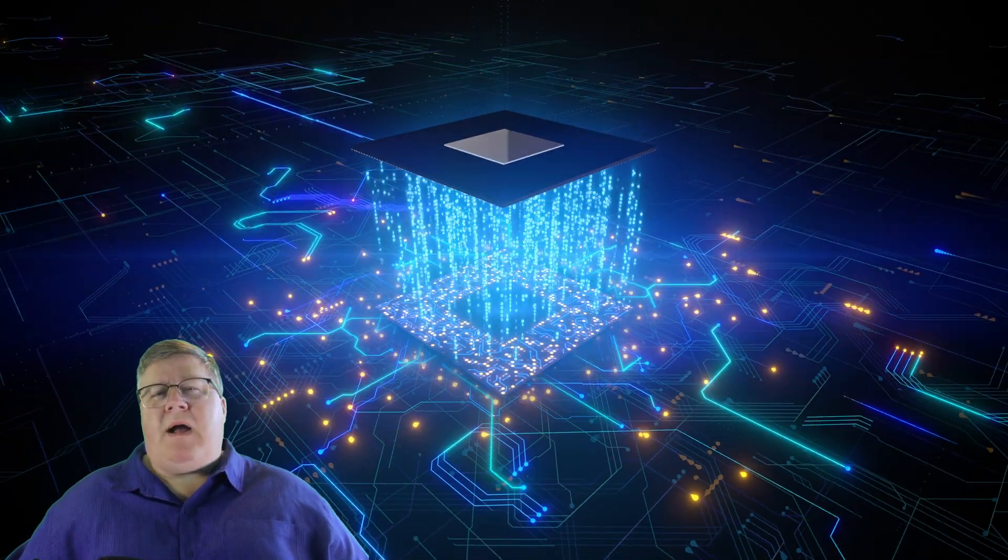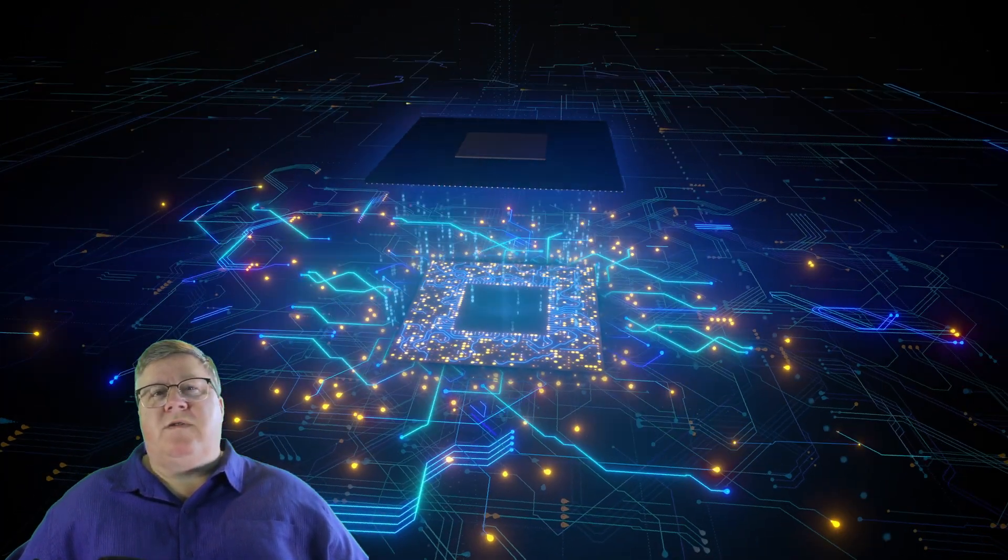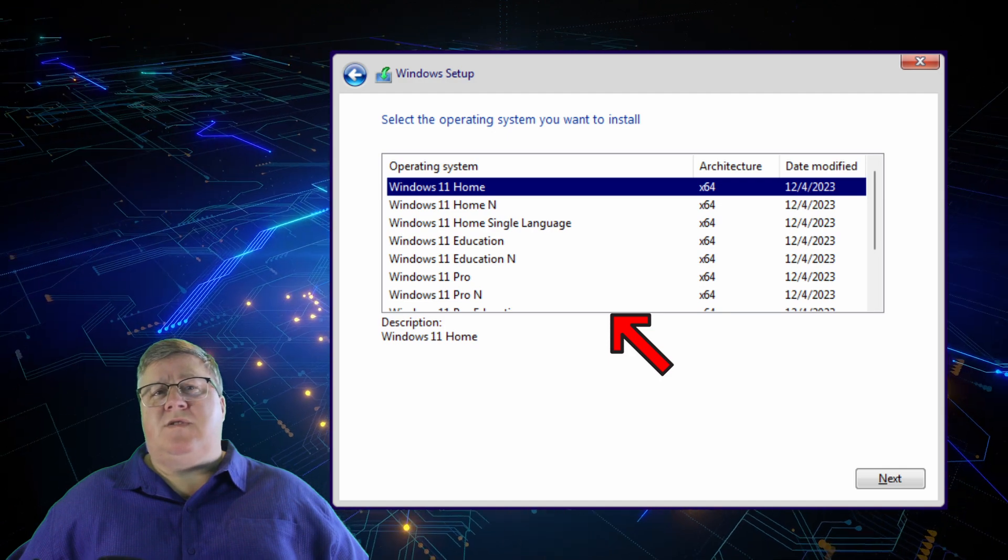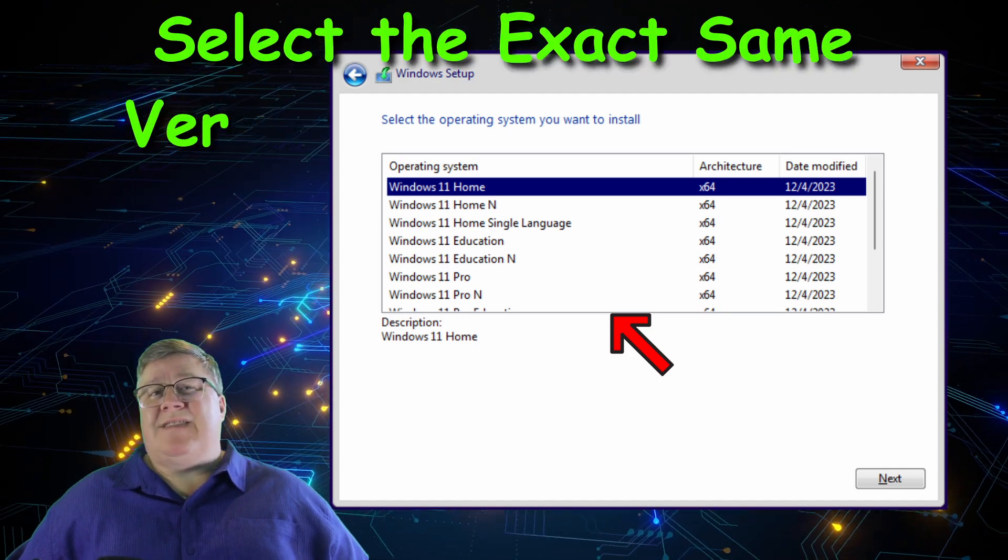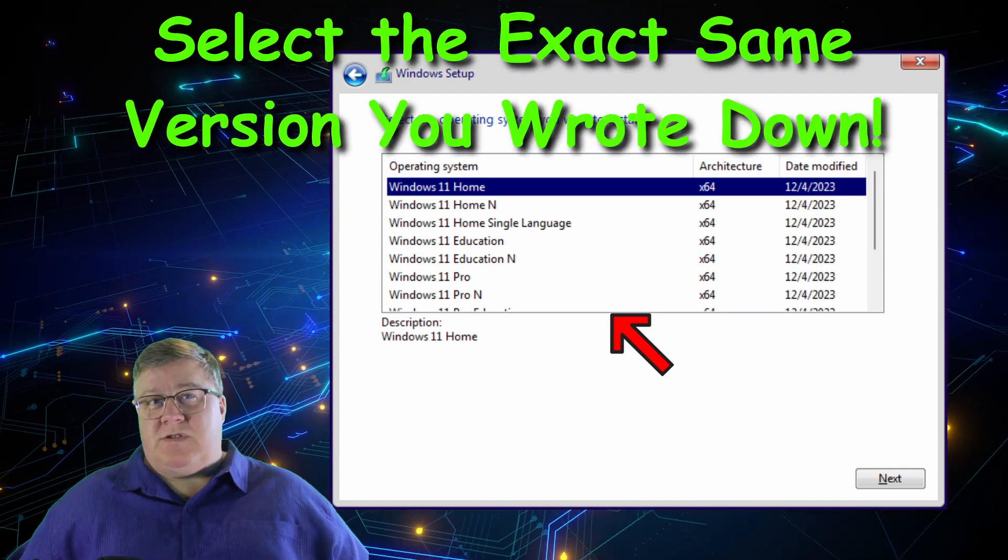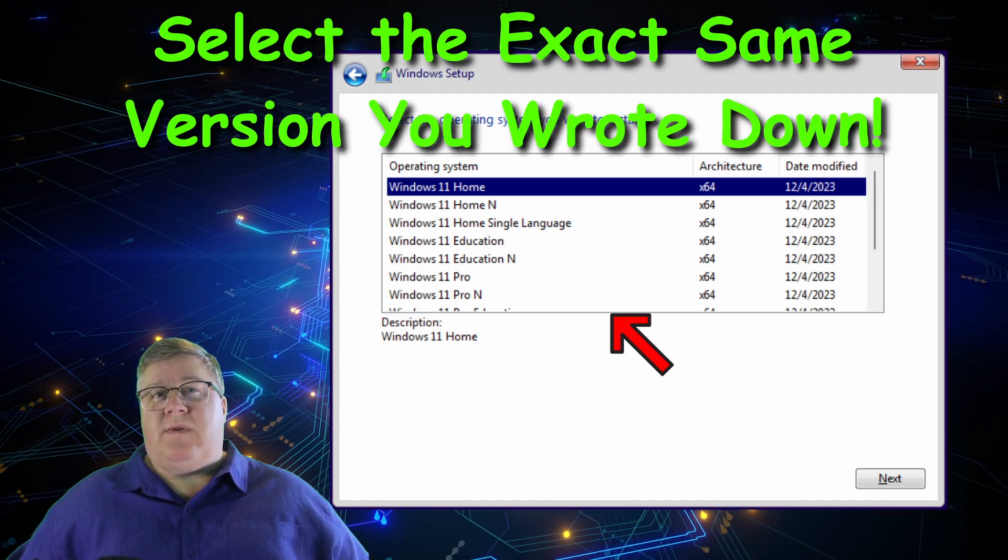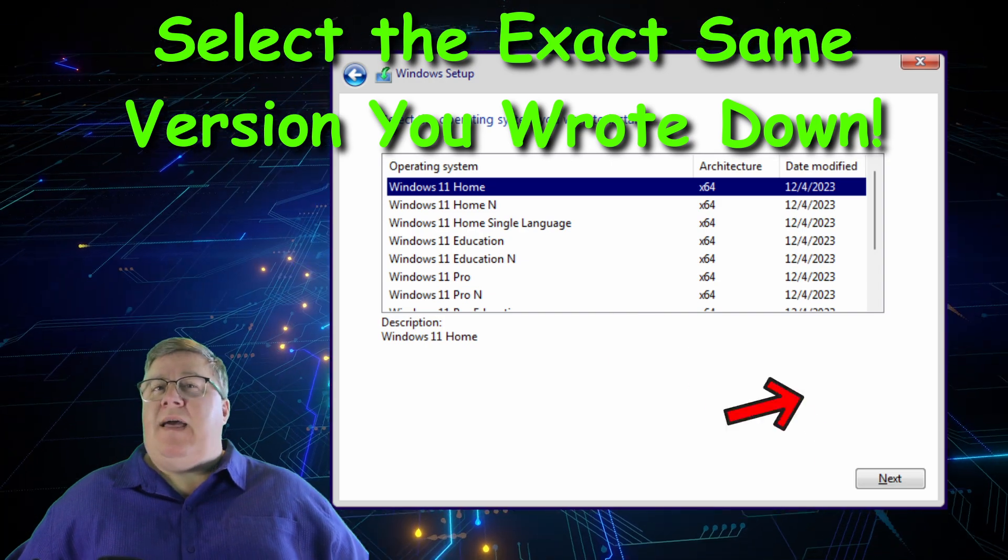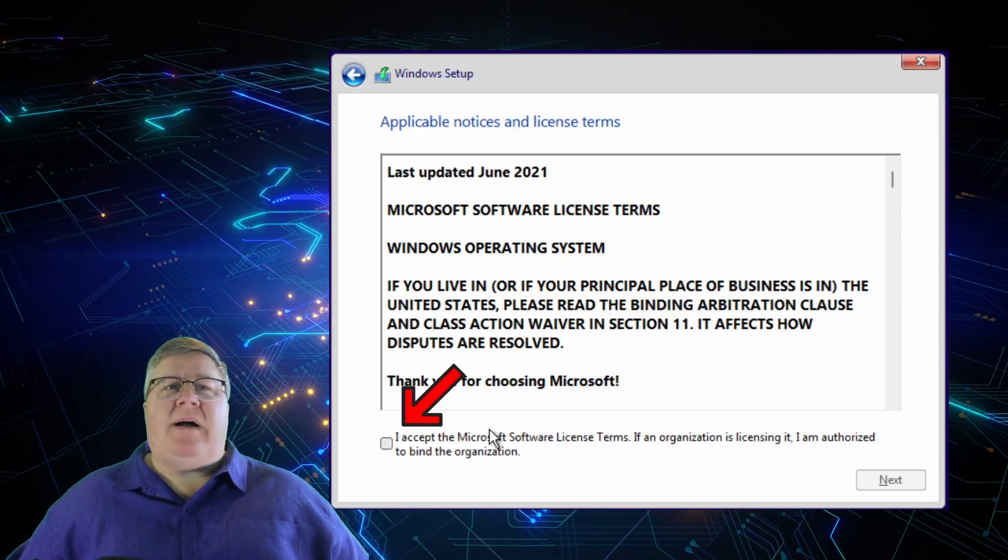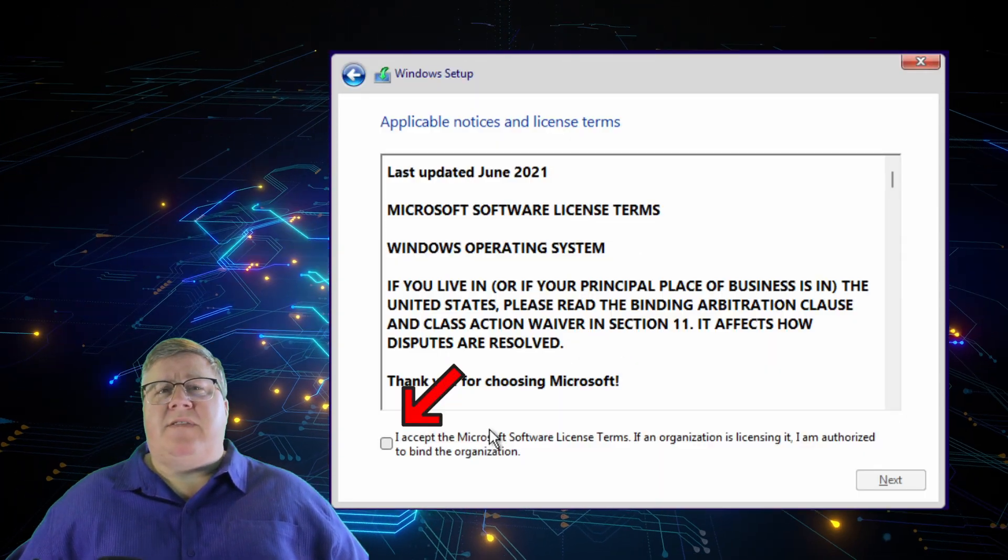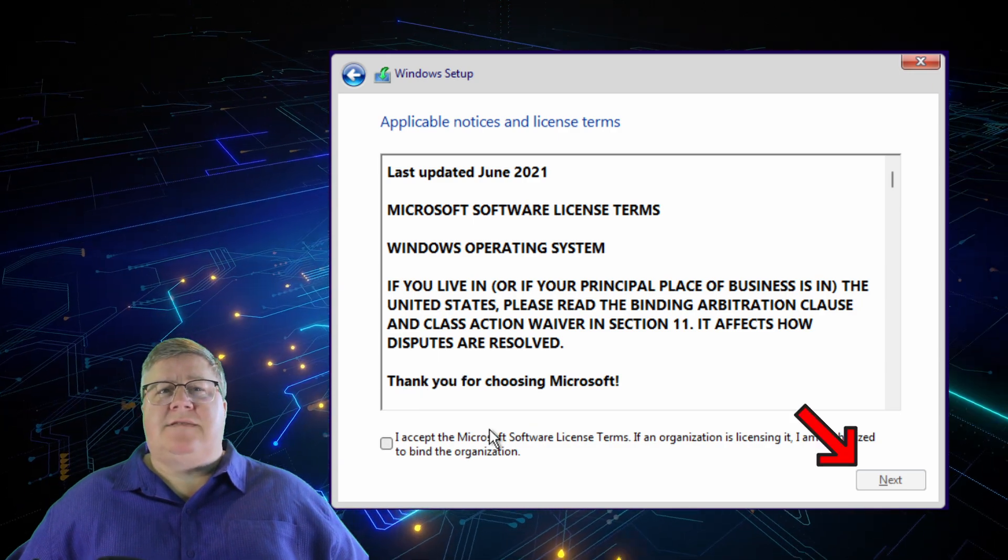Remember how I had you check what version of Windows you were running? Yeah, here's where that's important. If you didn't enter a product key, Setup should prompt you to select the version of Windows you want to install. Make sure you select the exact same version you were previously running from the list of operating systems and then click Next.